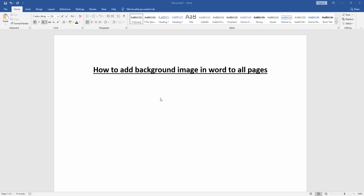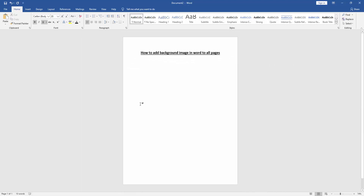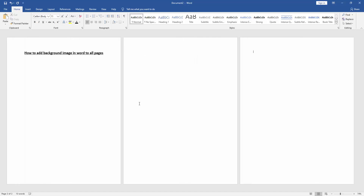First we have to open our document and take a page. Now we want to create some pages in this document. Firstly zoom out the document, then press Ctrl+Enter on the keyboard. Now we can see we have inserted three pages.